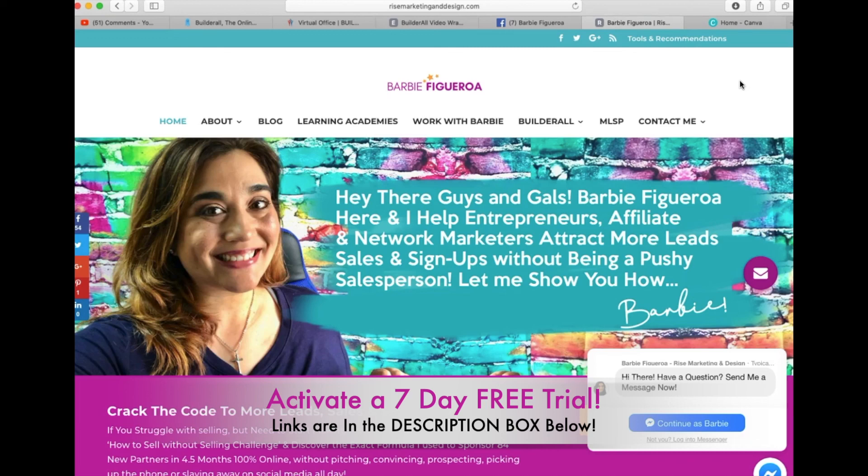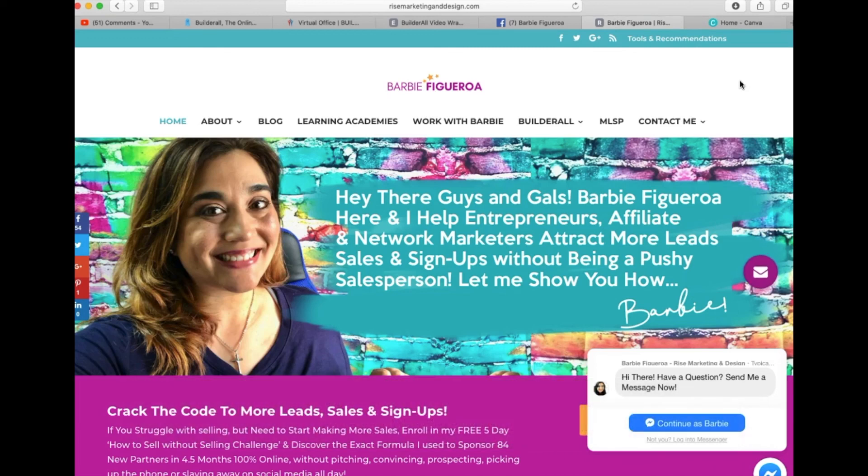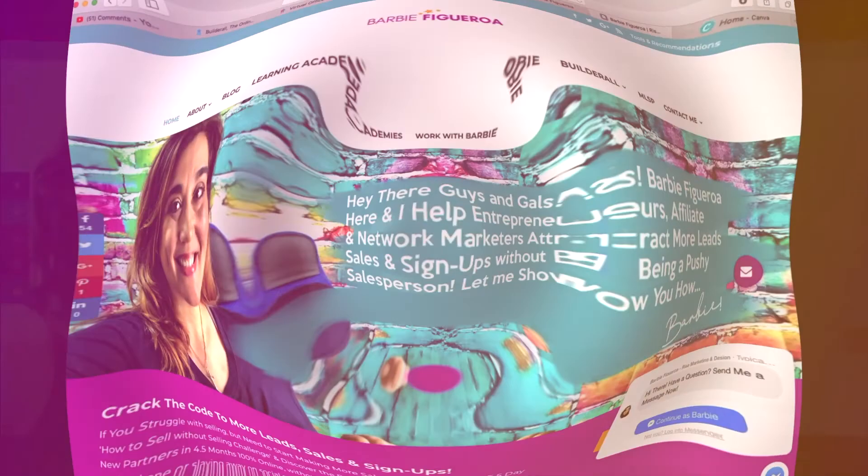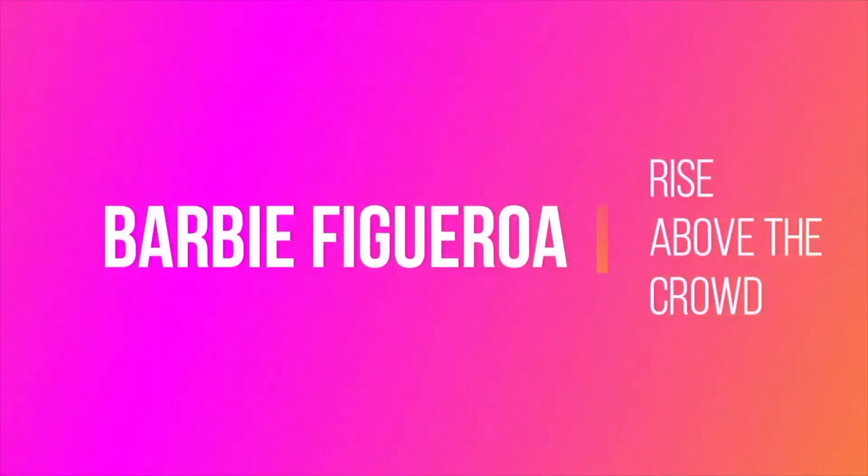You will get access to that as well. So anyway, this has been Barbie Figueroa with Rise Marketing and Design, and I will see you on another video. Bye bye.